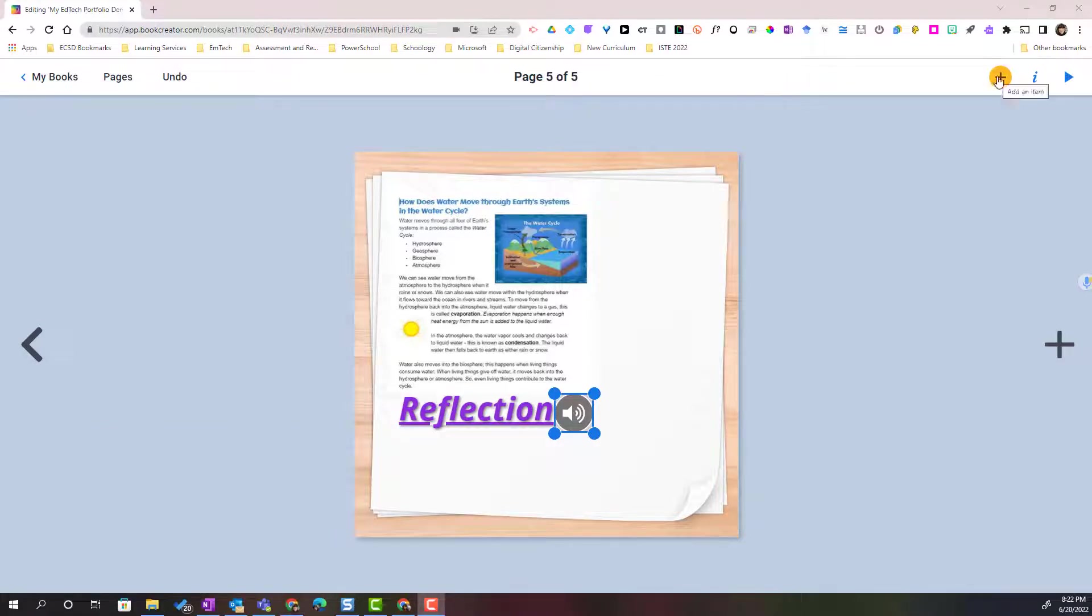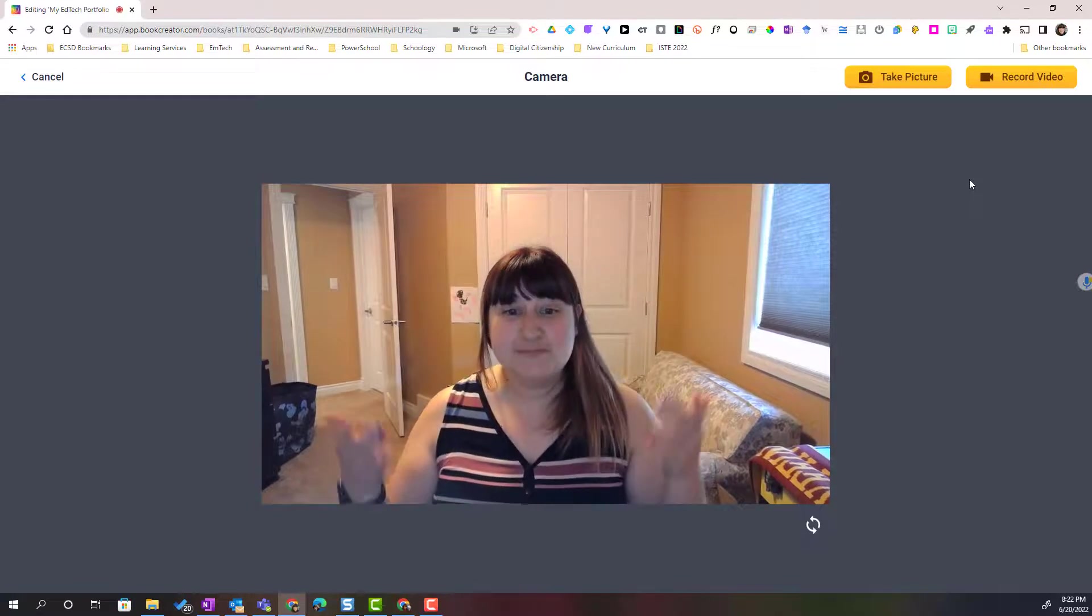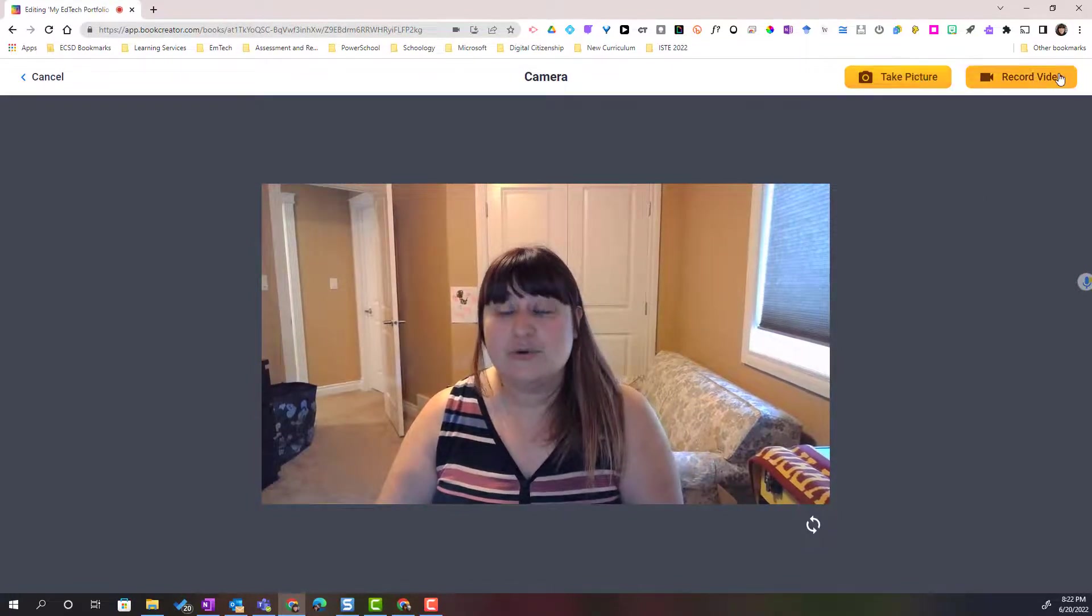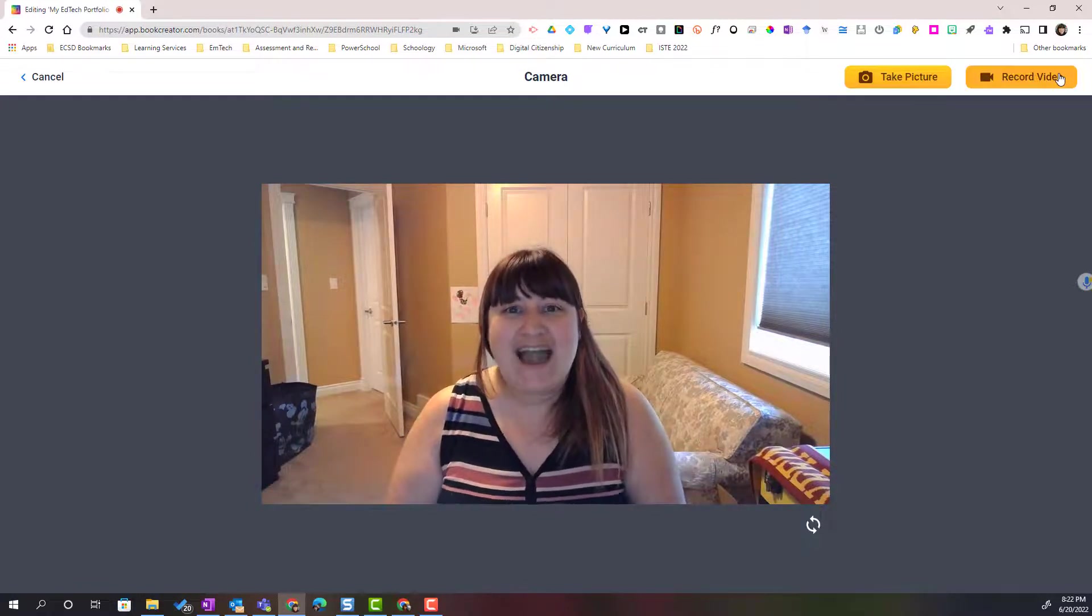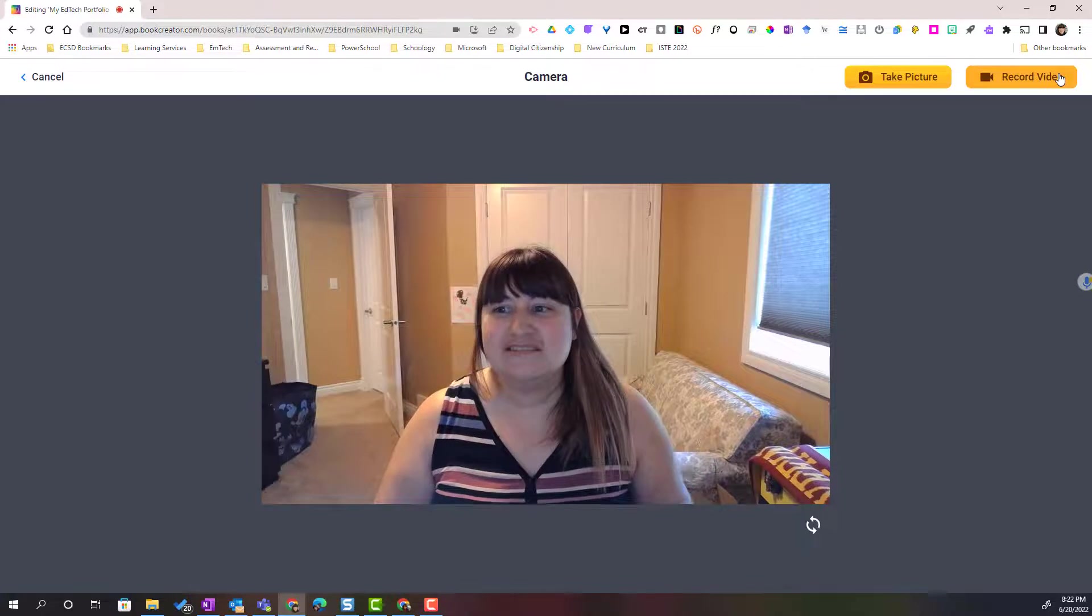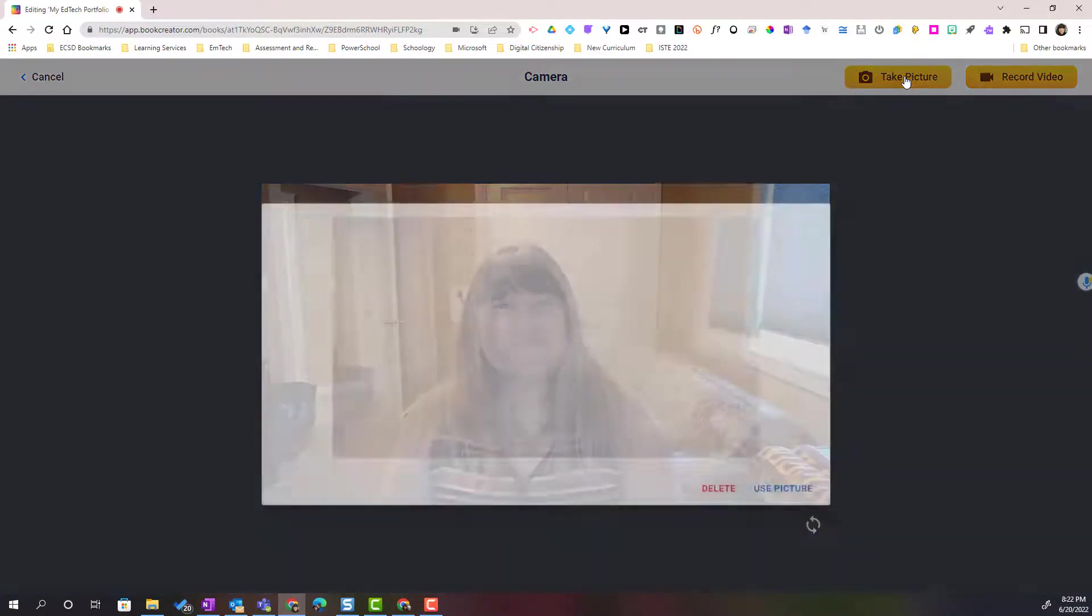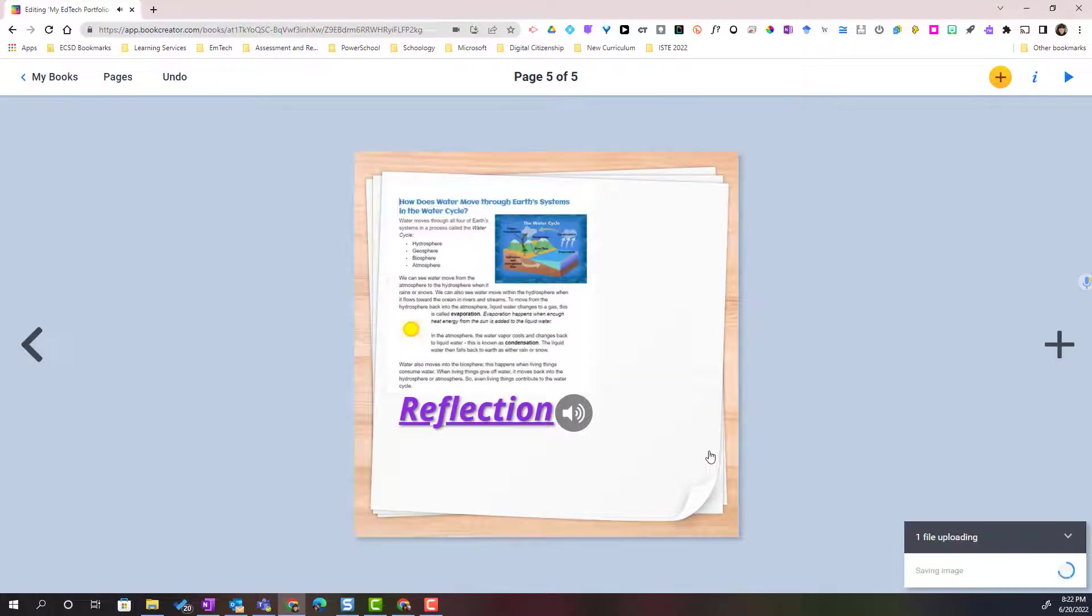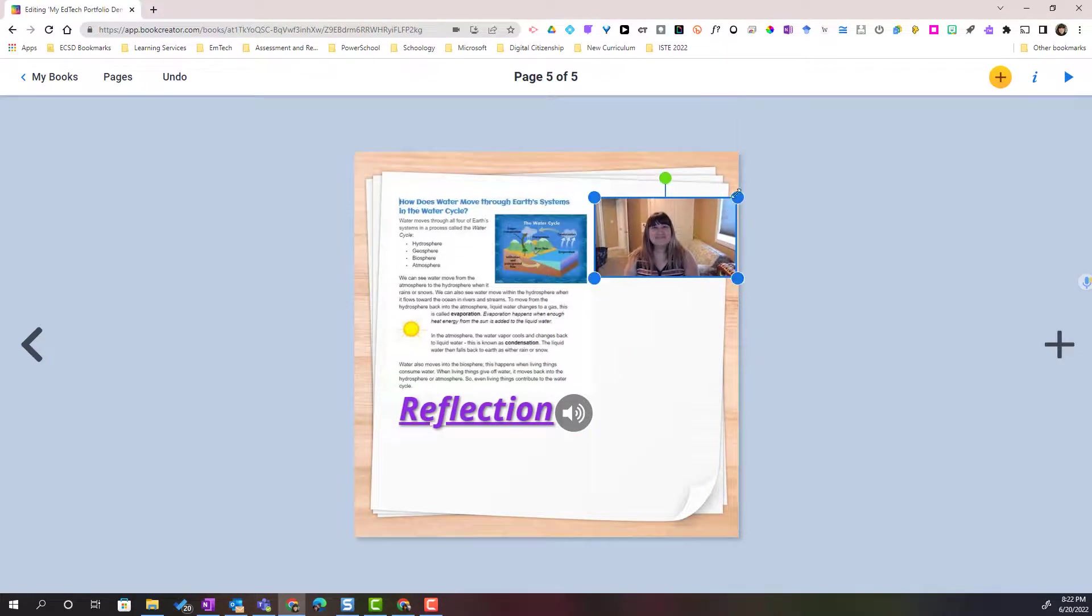Let's go back to add an item and this time we will use the camera. So if I click on camera, it will launch my webcam and notice that I could either take a picture or record a video and that will get added to the page in my book. So let's go ahead and take a picture and I can decide if I want to delete the picture or use the picture. Let's go ahead and use it and then of course I can add it anywhere on my page.